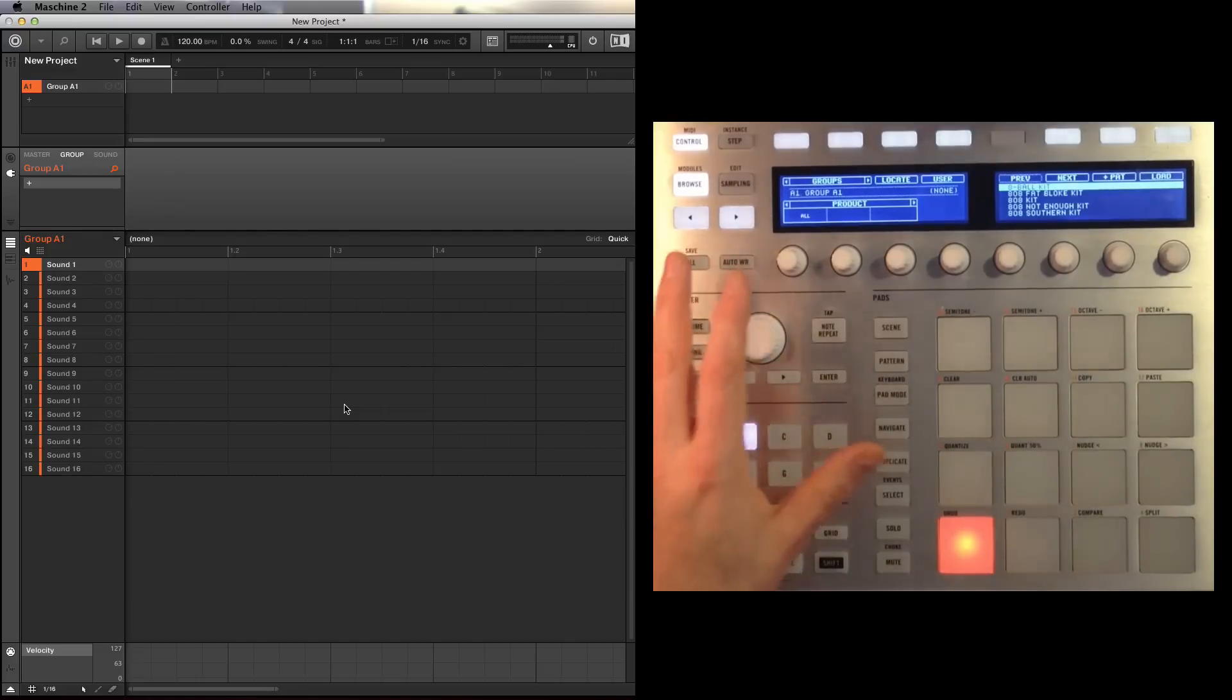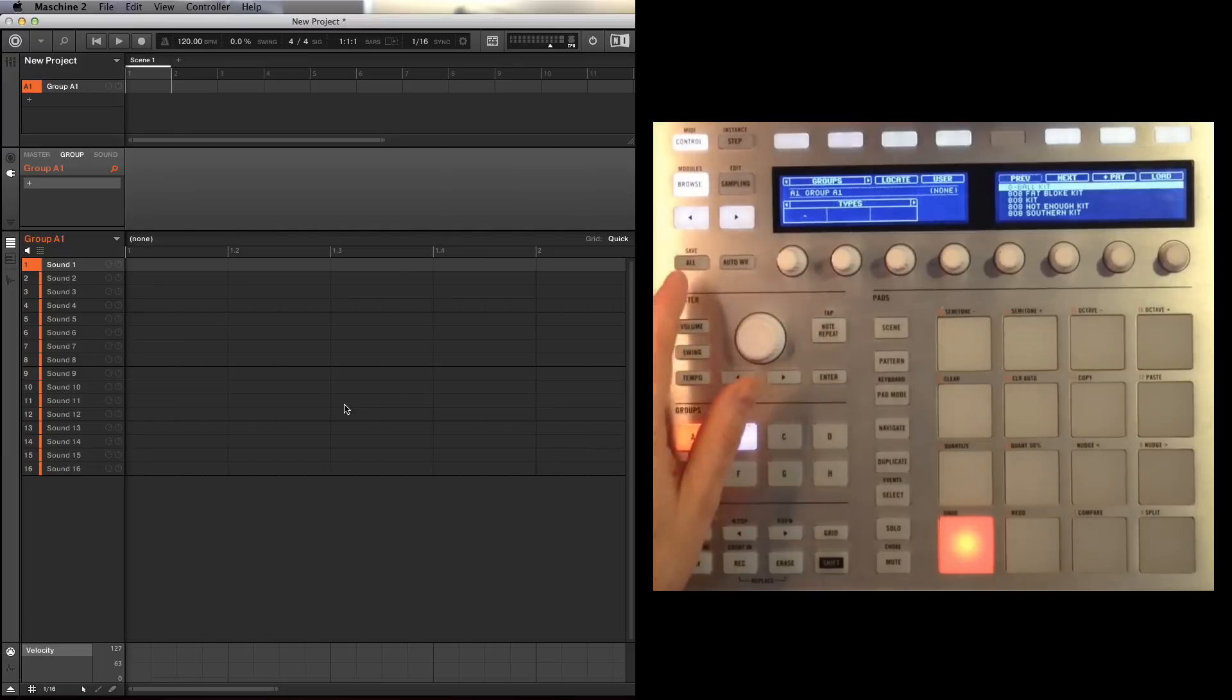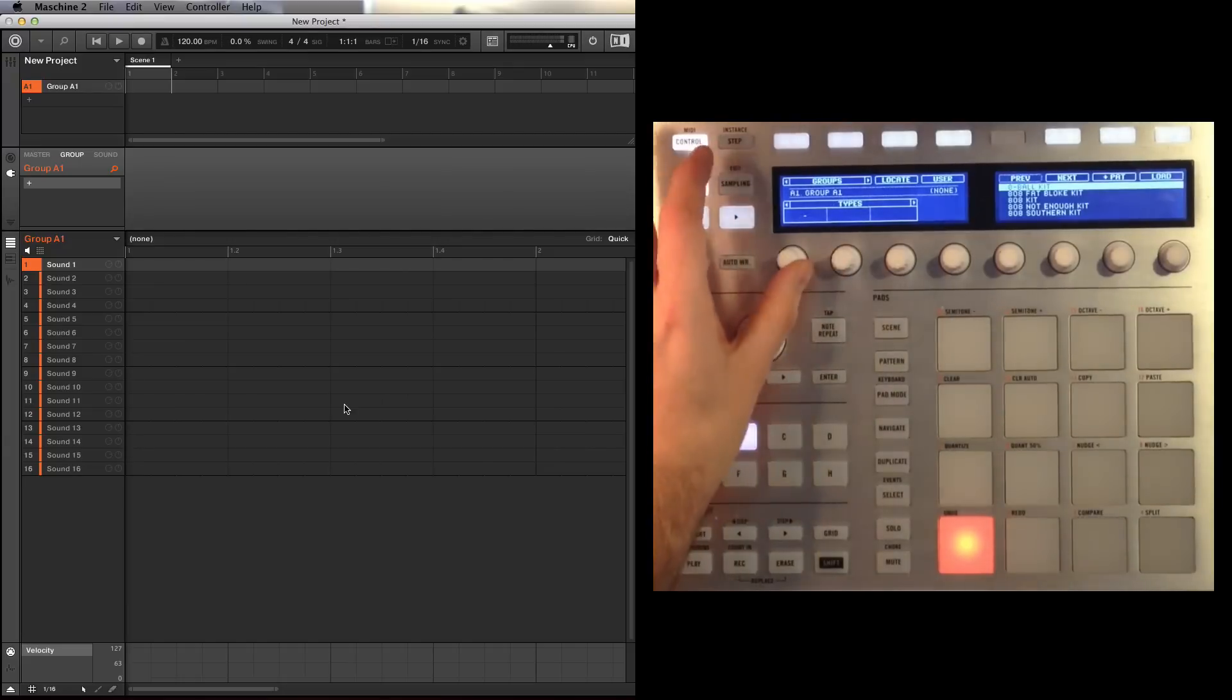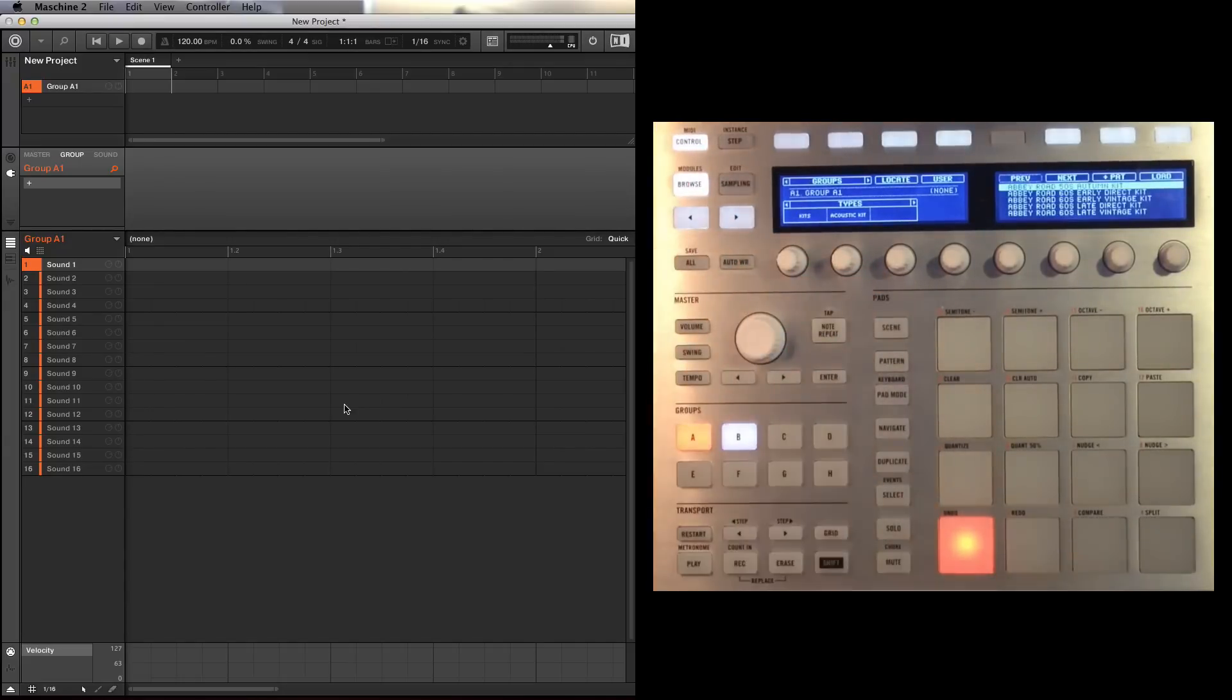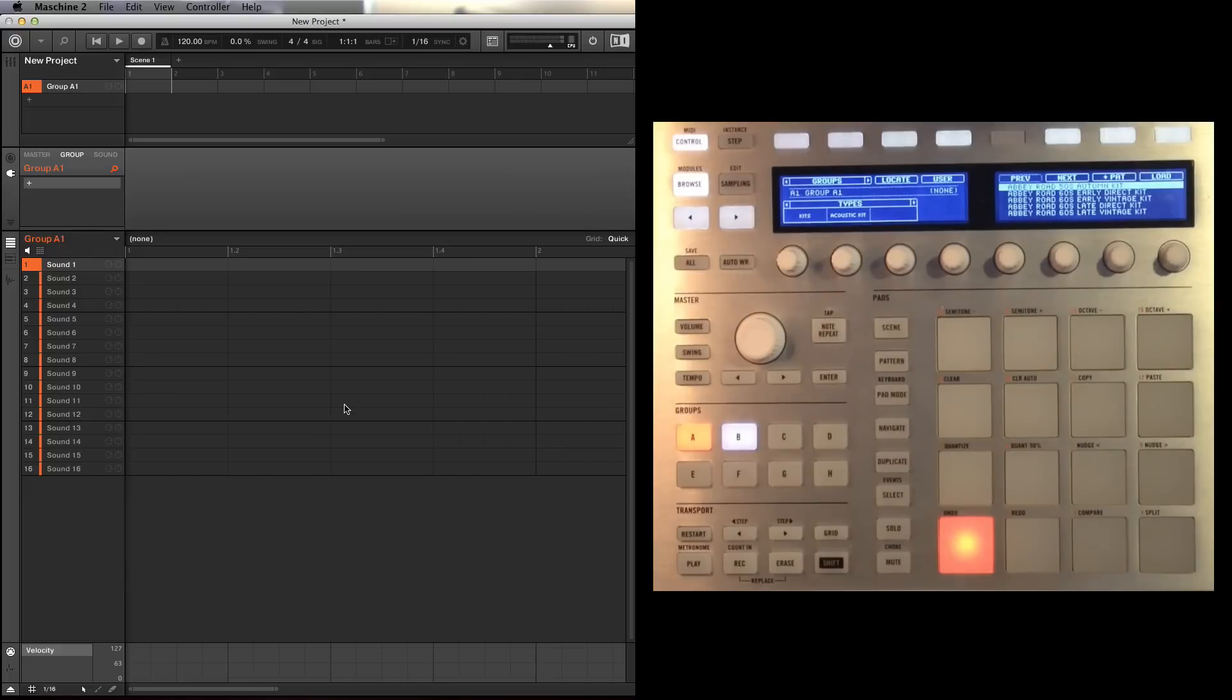So I'm in the browser at the moment, we've got a product, I'm going to flip over here to types, I'm going to go to kits and acoustic kits. So we've got a list of kits here, the Abbey Road ones are supposed to be very good.